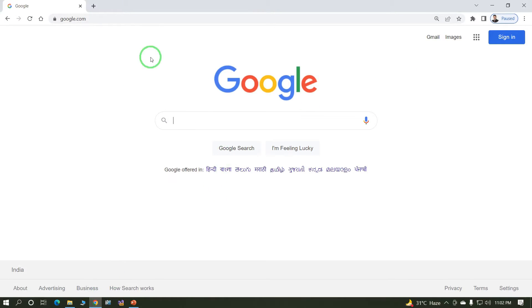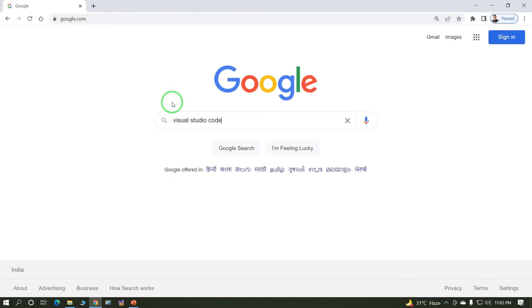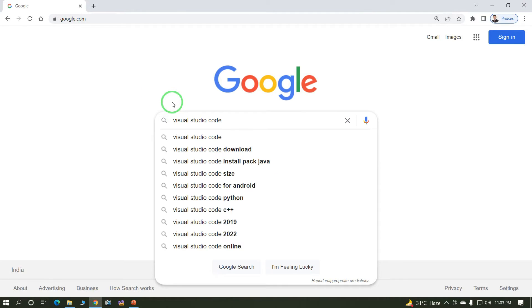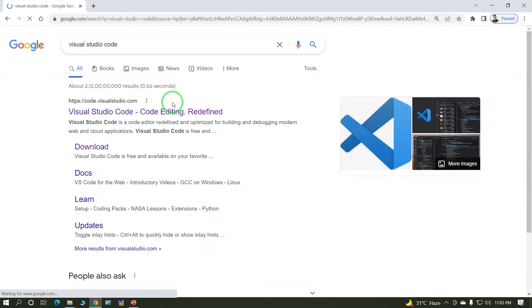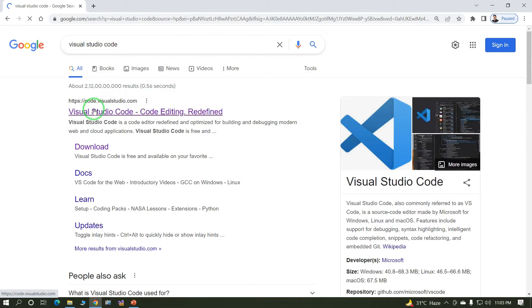Or any browser, just type google.com and search 'Visual Studio Code'. This is the official website of Visual Studio Code: code.visualstudio.com.